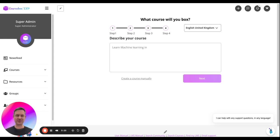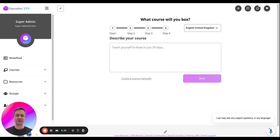Hi, I'm Travis, one of the co-founders of Course Box, and today I'm going to go through the four-step process to generating a course.